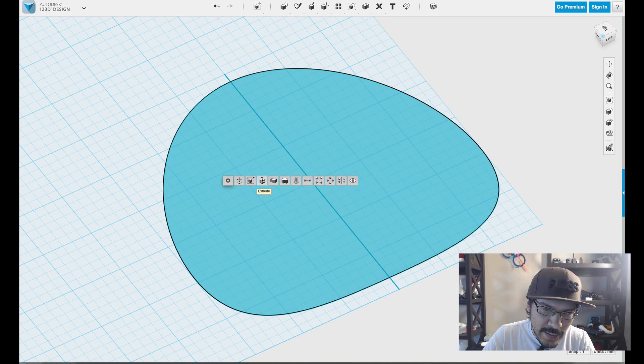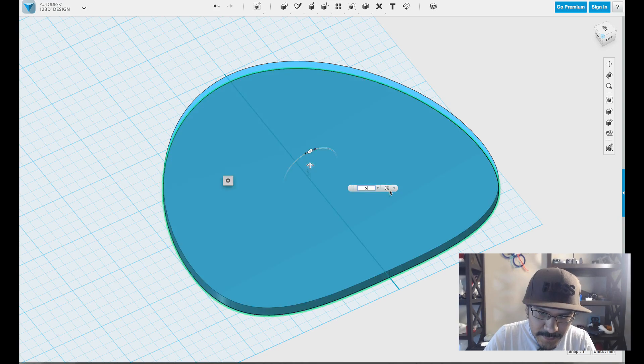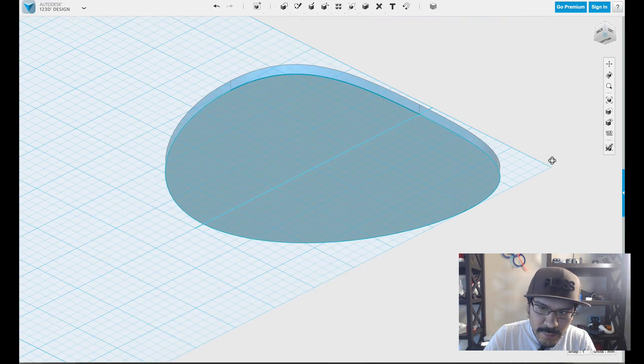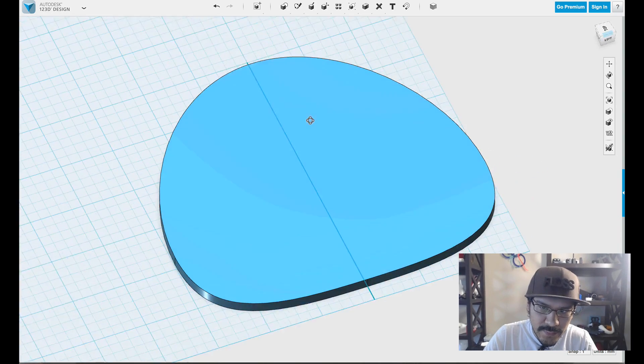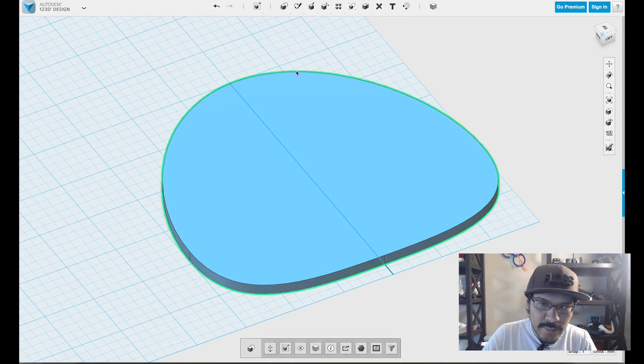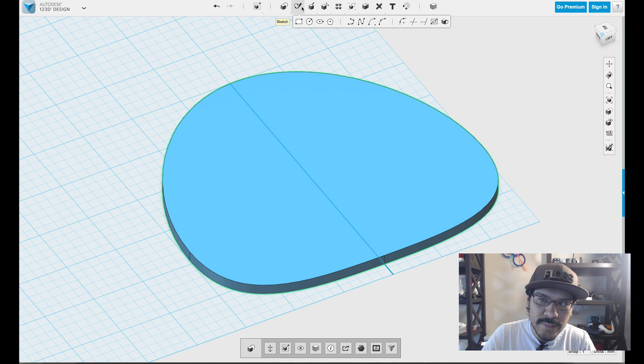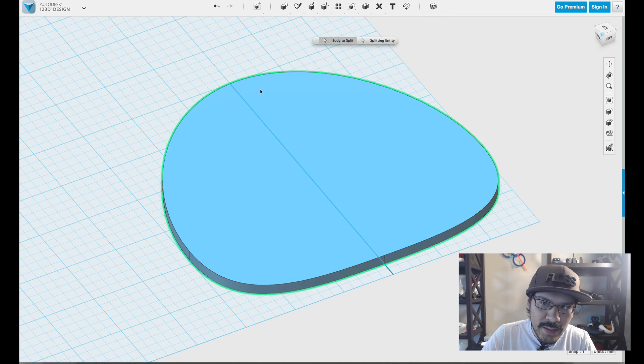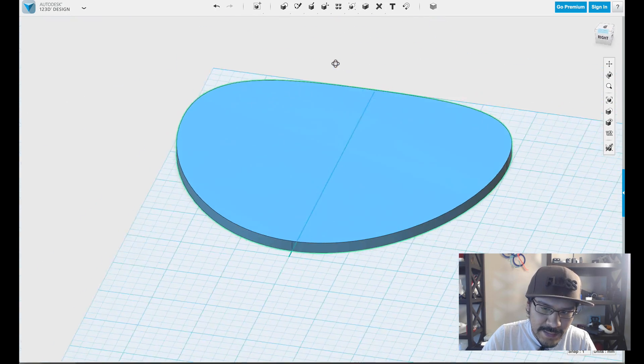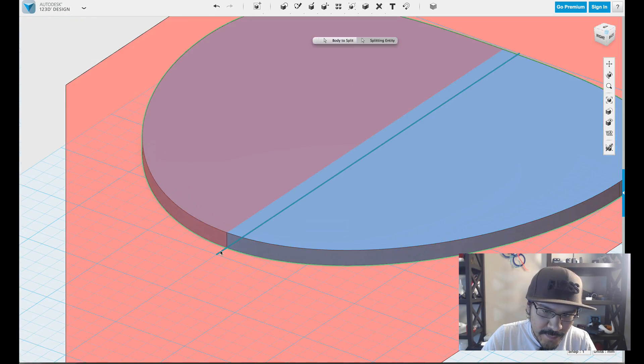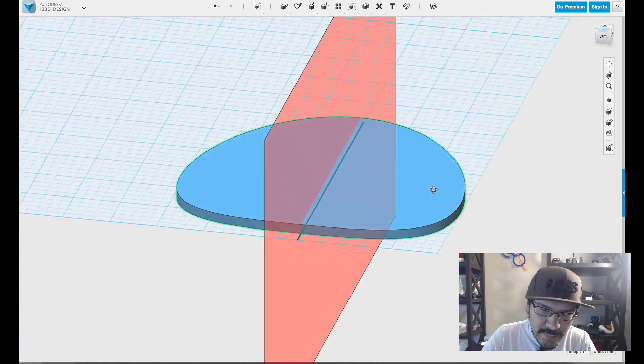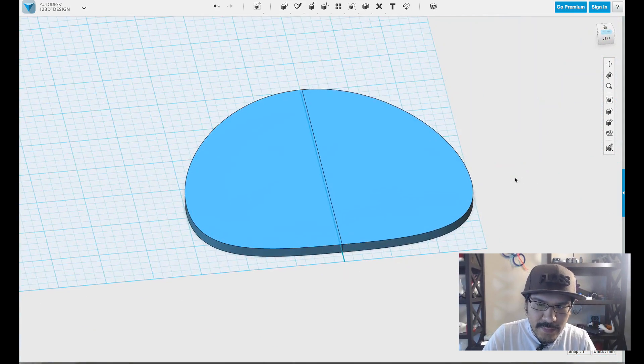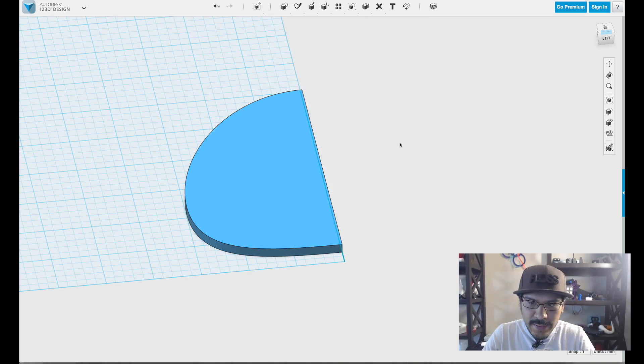So what we'll do is we'll extrude it by five mil, which is a new solid. And then we can delete that sketch since we don't need it. And now what I'll do is I'll select the shape and I'll come up here to modify. And then I'll hit split solid. With the solid selected, I'll click on split entity. And then I'll select that Y sketch that we created. And then what that'll do is that'll help me split this thing in the exact center. So now I have two halves. So I'll go ahead and delete one half.